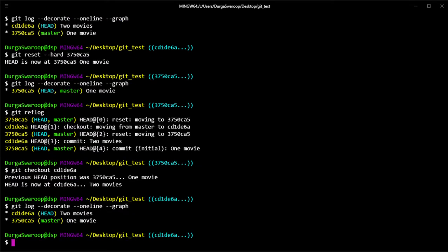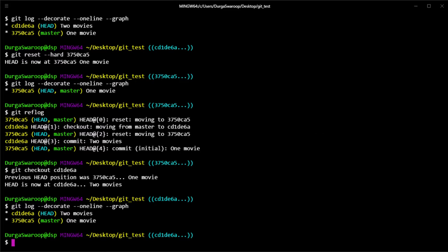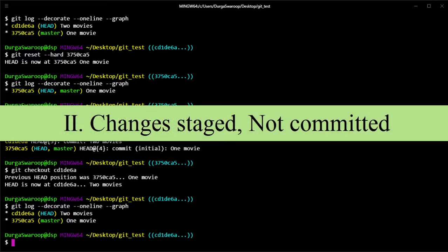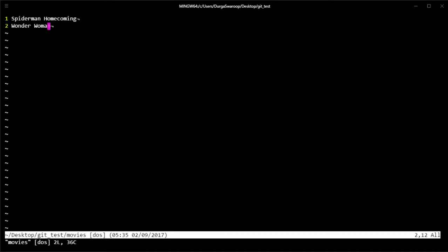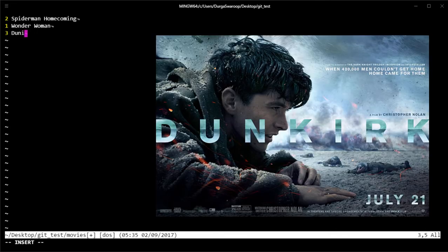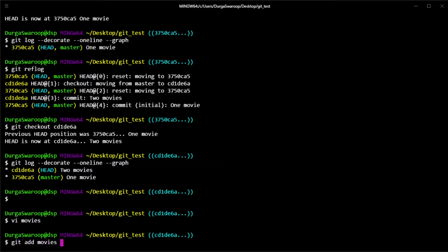Using that commit ID, you can go back to that particular commit and retrieve all your changes. Now we have both commits again. That's how you undo a git reset when you have already committed a change — simply use git reflog, pick out the commit you want, and use git checkout with that commit ID. Now let's look at the second scenario: when you have staged a file and did a hard reset before committing.